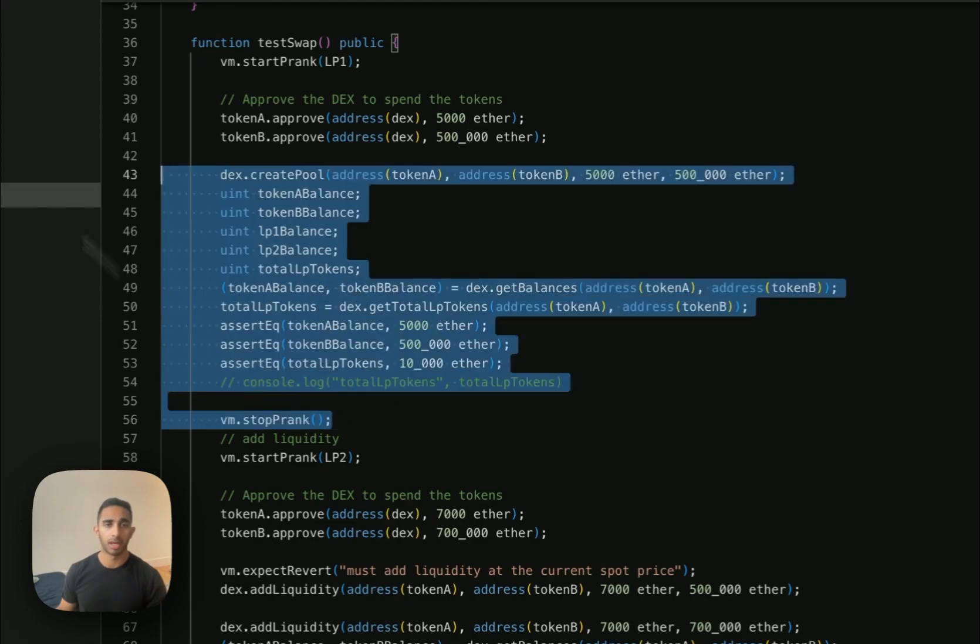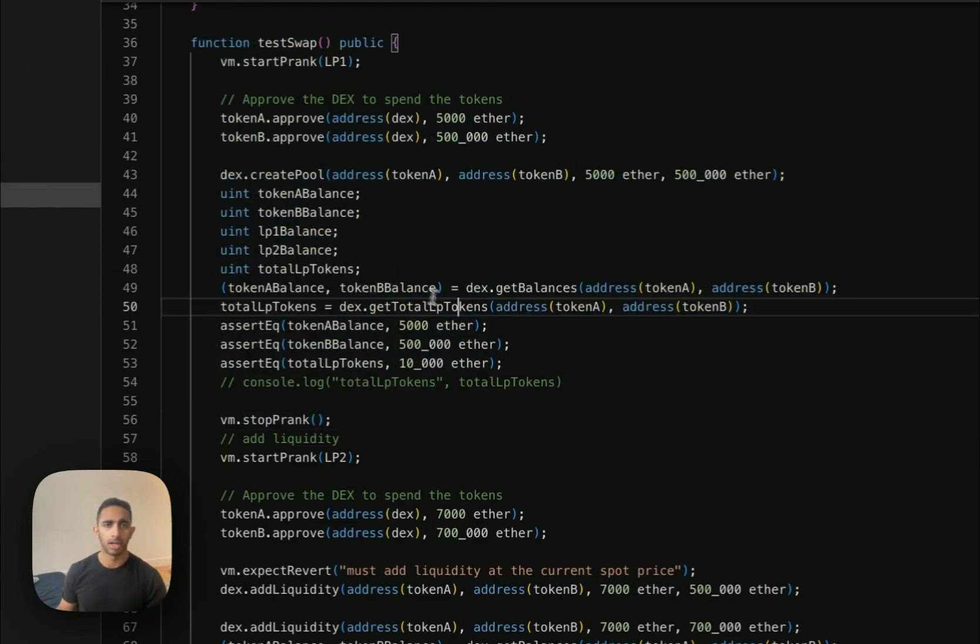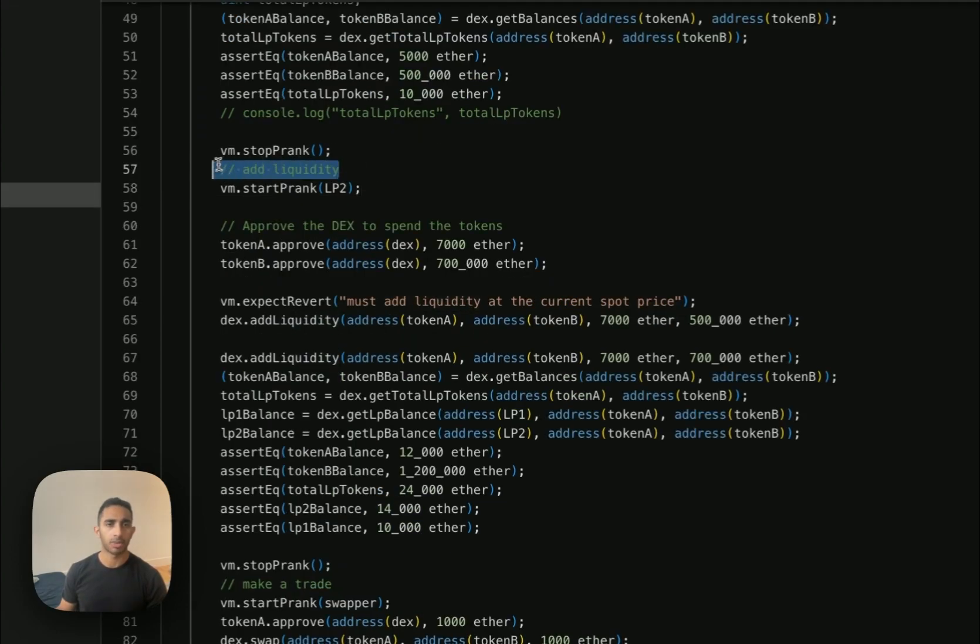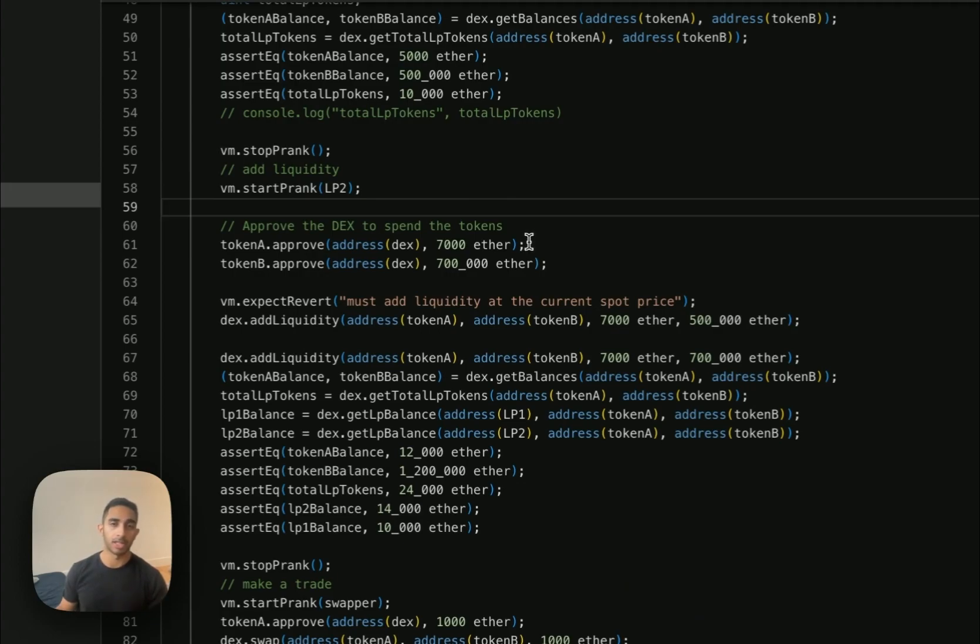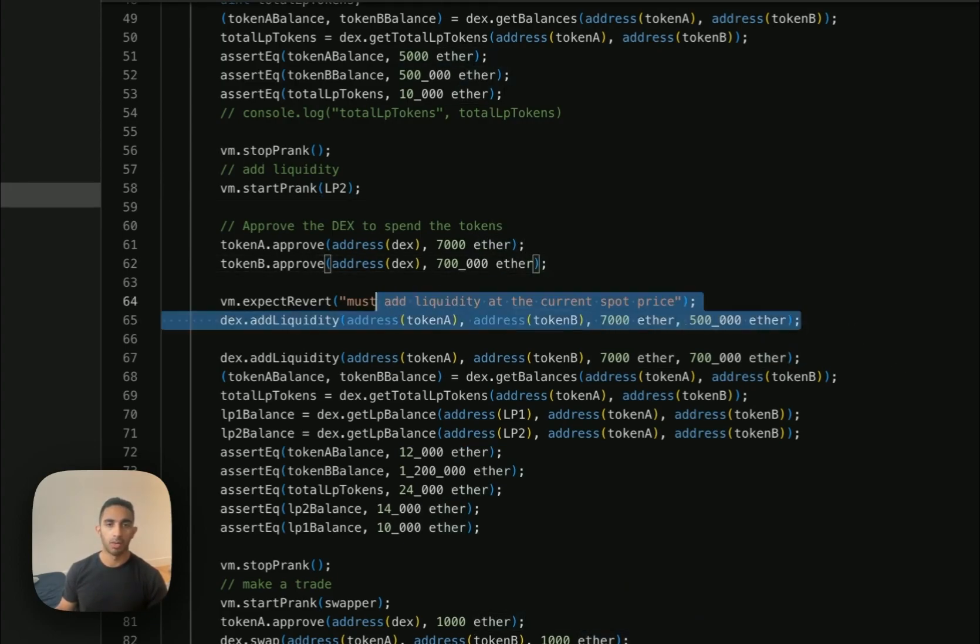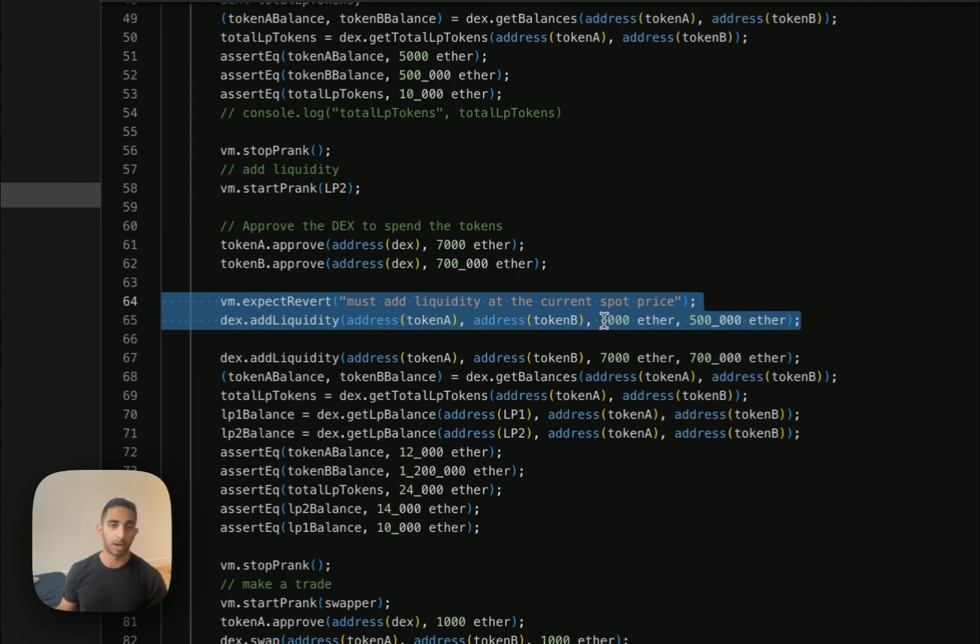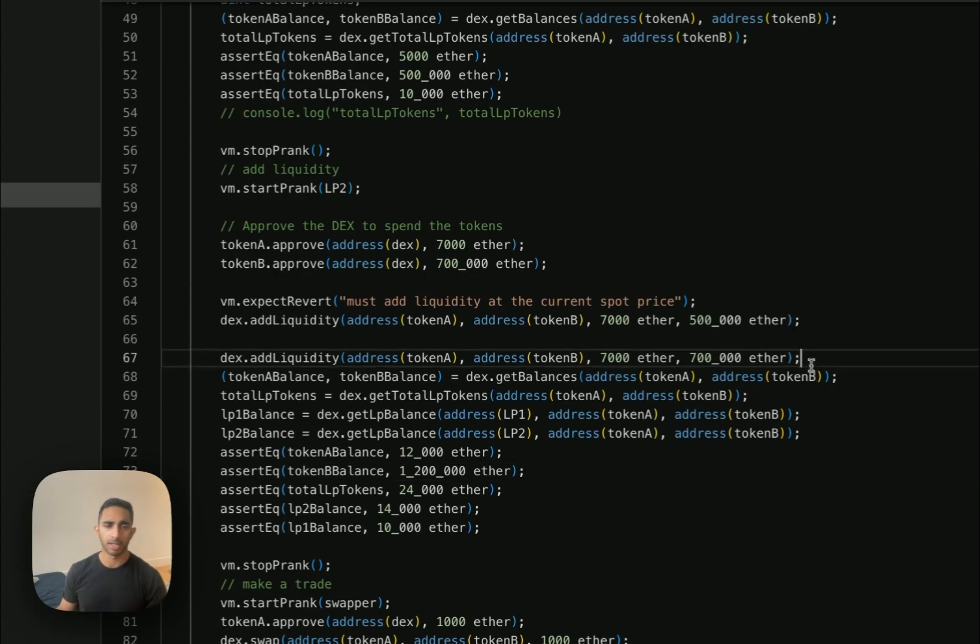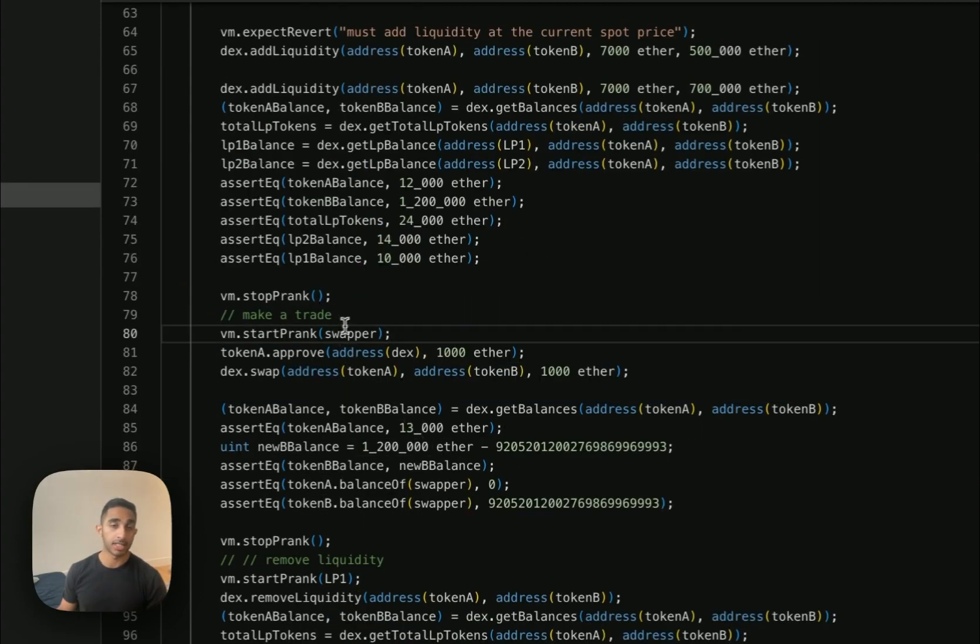And here's the actual test. First, we're starting by simulating creating a pool. And so we're creating the pool here and then making sure that the token balances and LP balances are correctly set. Next, we're adding liquidity. Here, we're using one of the LPs to deposit liquidity for this token pair. Here, we have this line here to make sure that the invariance is being held up. So I can't just deposit two tokens at any arbitrary price. And then we're depositing at the correct value and ensuring that the pools are correct.